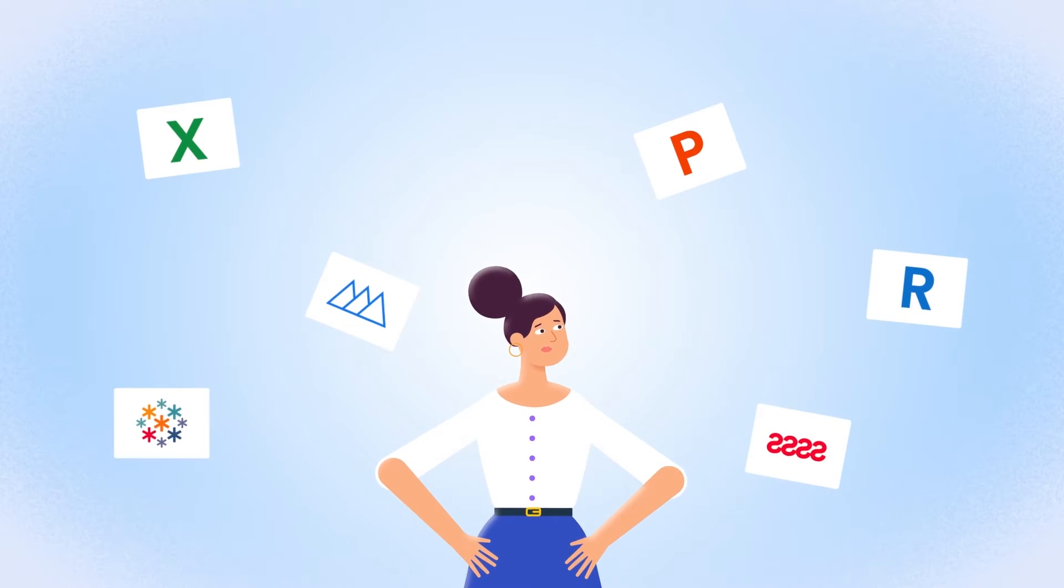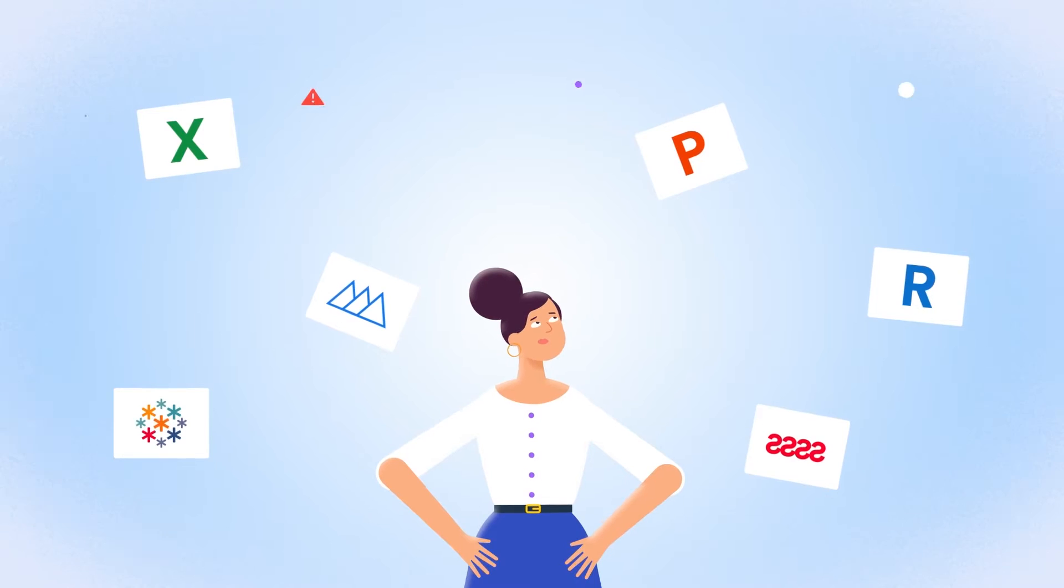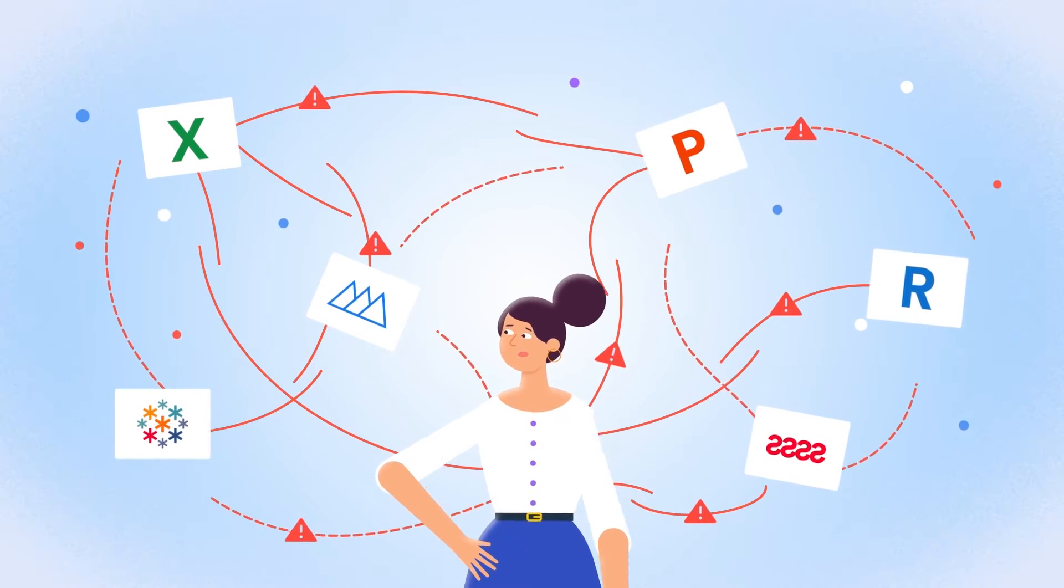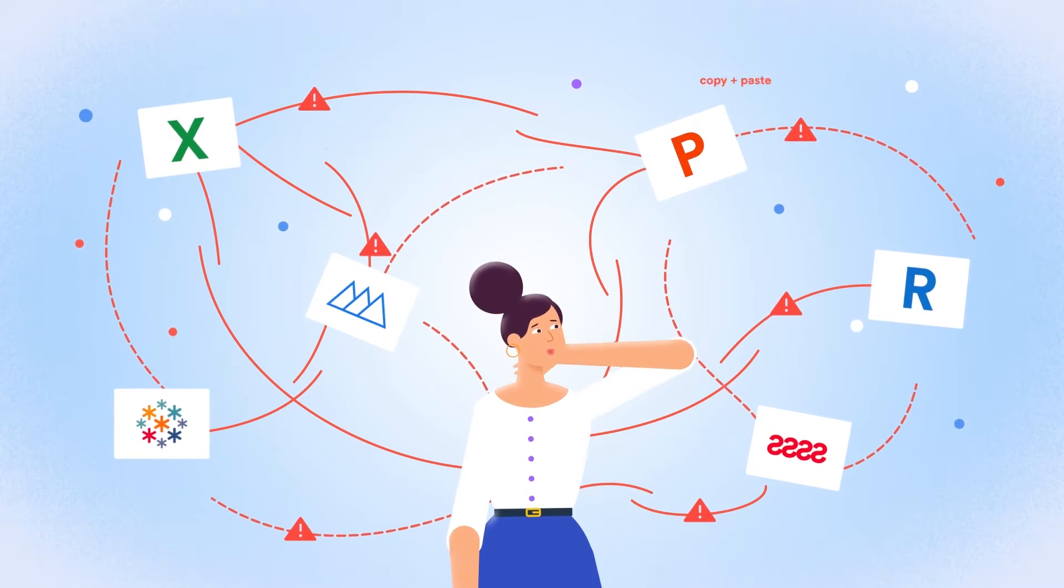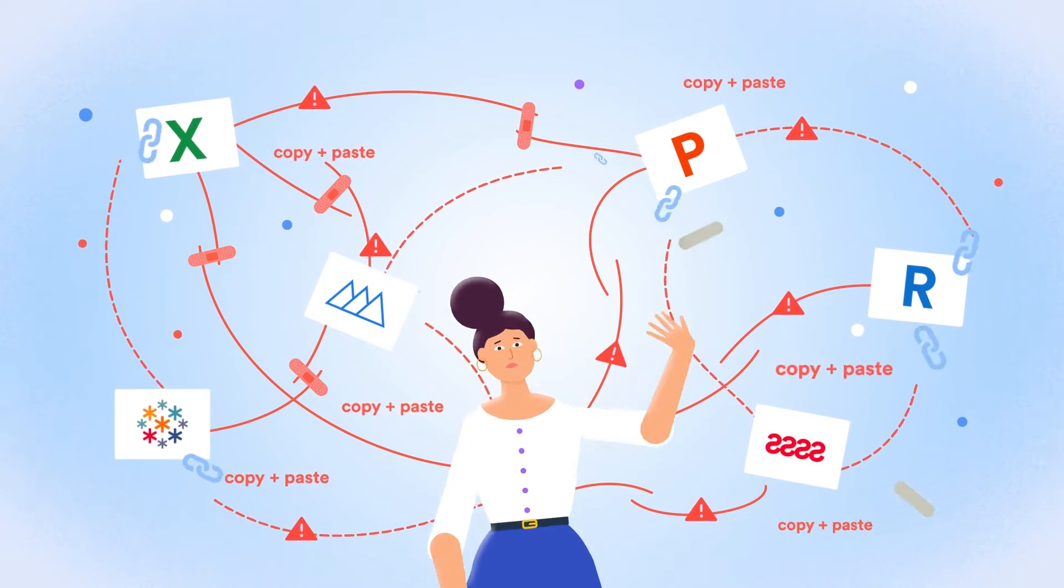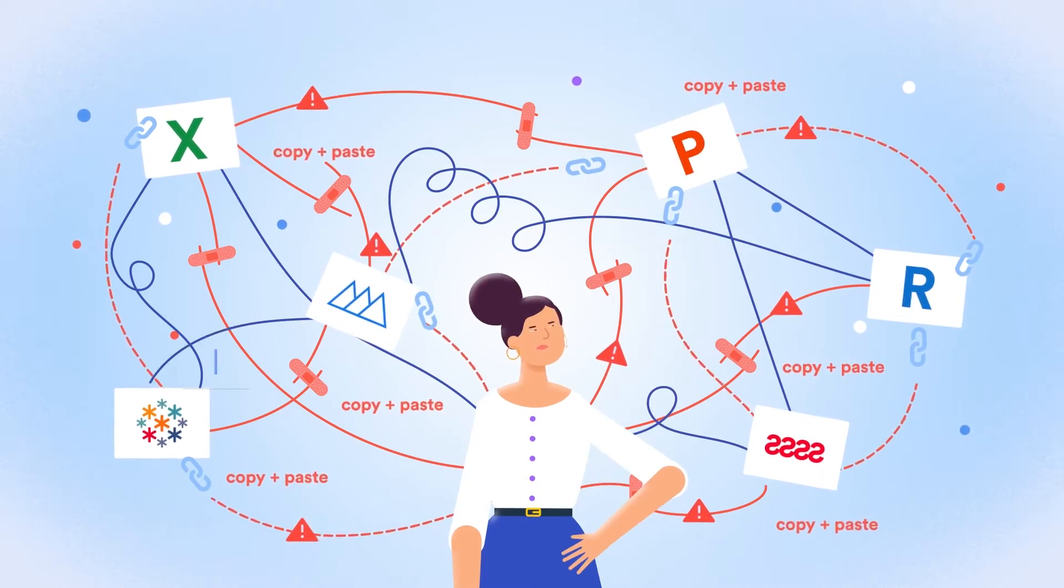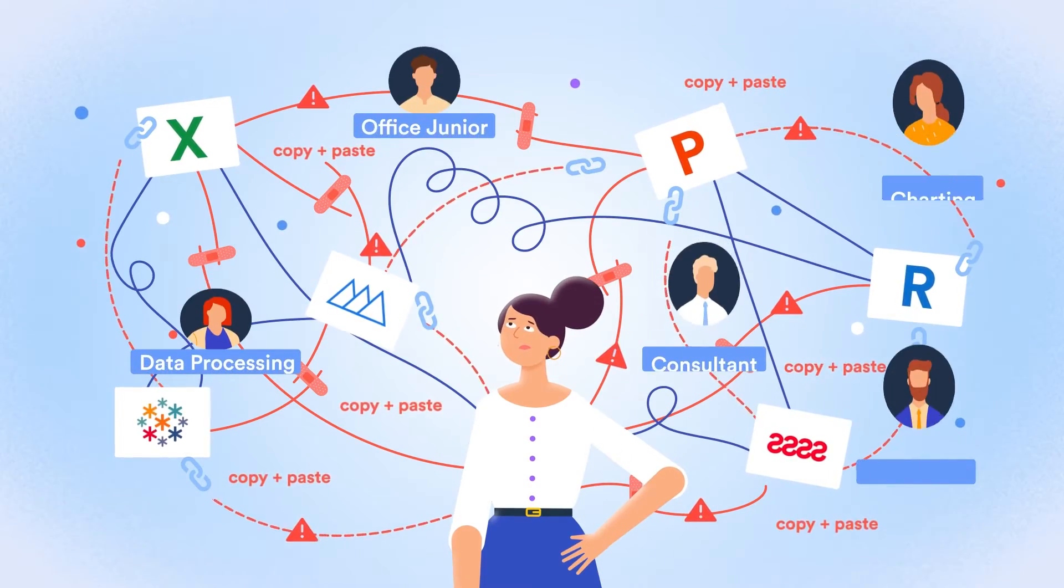Because behind the scenes, there's lots of hard-to-use software. Everything's disconnected. Days are spent copying, pasting, redoing work, fixing mistakes, and waiting on others.